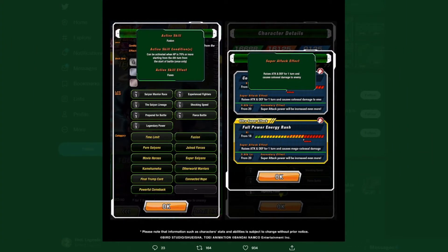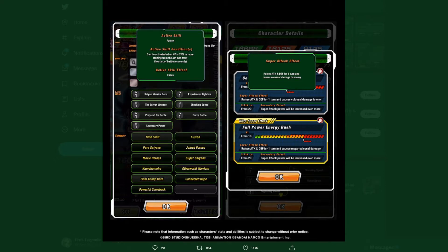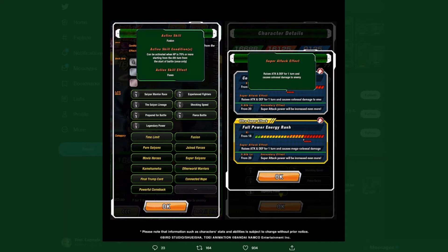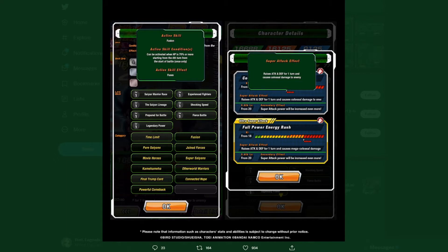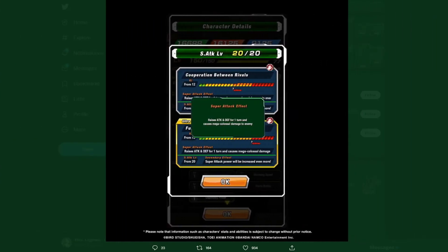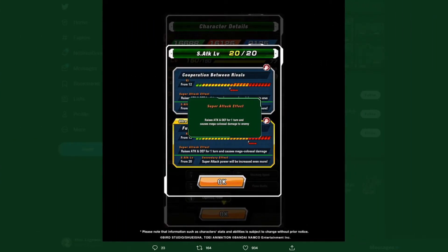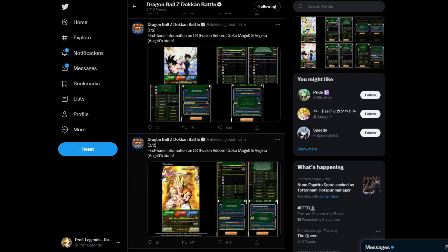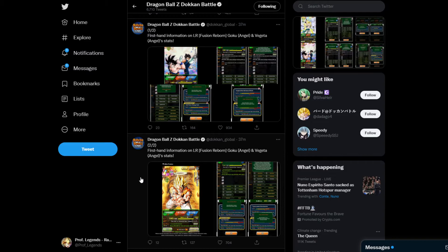When HP is 70% or more, starting from the fourth turn, from the start of battle once only, activates low HP effect for users. Super attack effect: raises attack and defense for one turn and causes colossal damage to enemy. Ultra super attack: raises attack and defense for one turn and causes mega colossal damage. That is for Goku and Vegeta. Now for TEQ Gogeta.